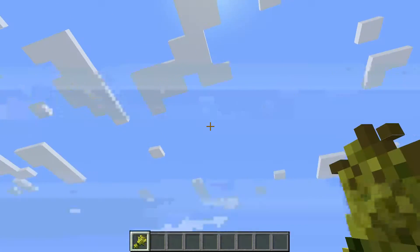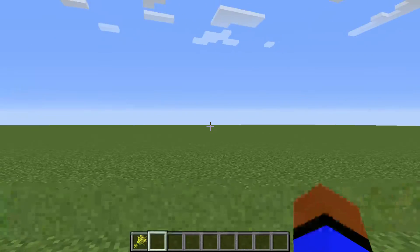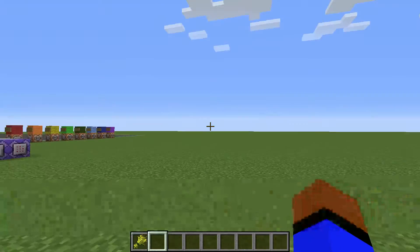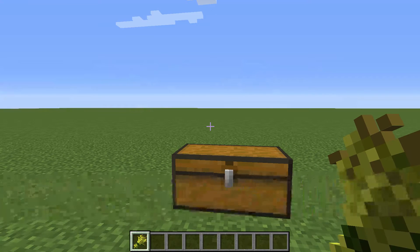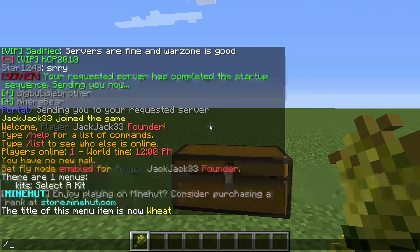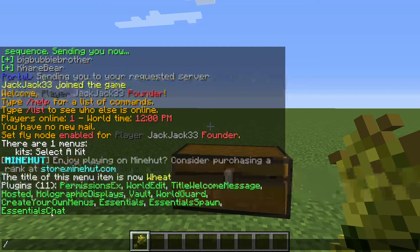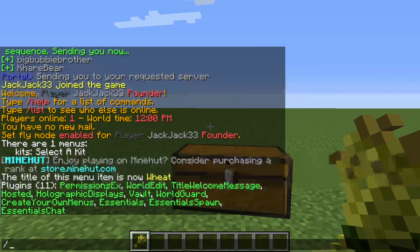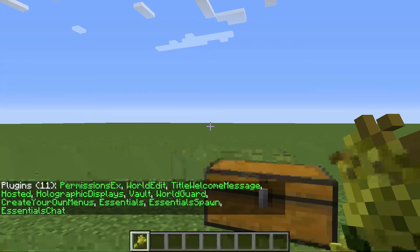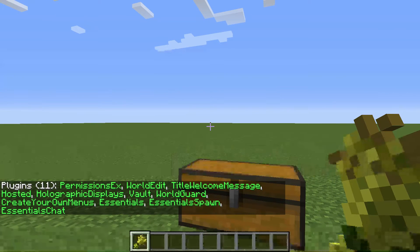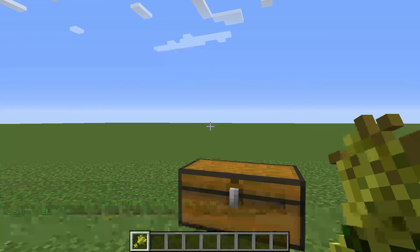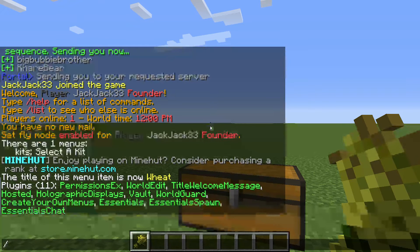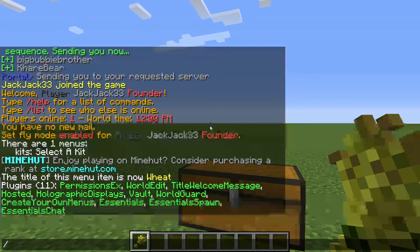You have to have Vault by the way — I forgot to mention that. You have to have Create Your Menus and Vault to do this. Vault is a plugin — you'll see I have it. What it does is it allows you to do this specific Create Your Menus command. This only works in menus and on items.